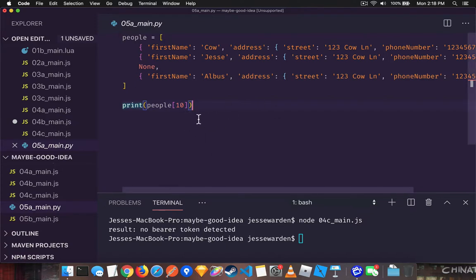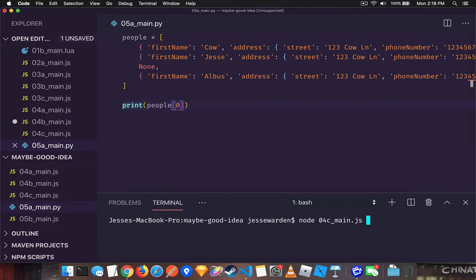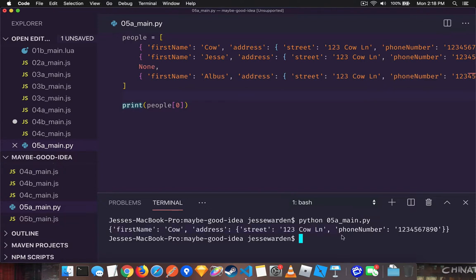So let me give an example in Python where she's pretty brutal. If we access index zero in this array here, or this list in Python nomenclature, it's okay. It'll give us the first object and it's good to go.